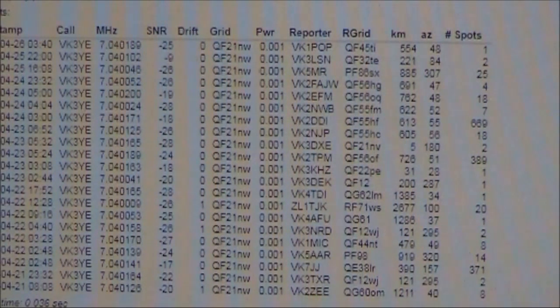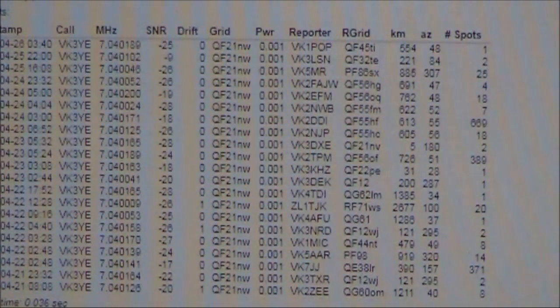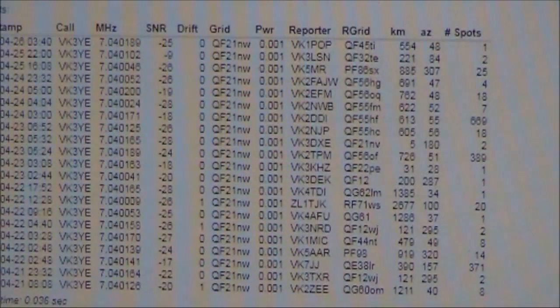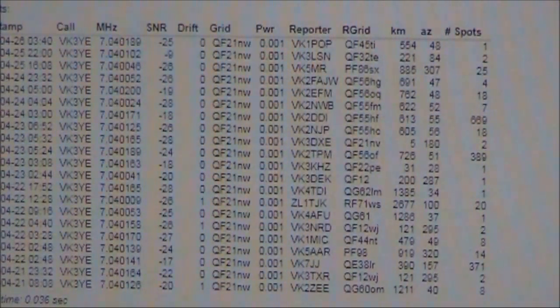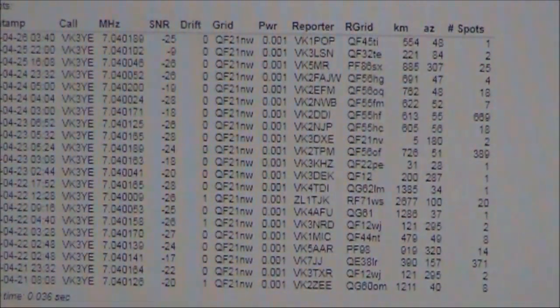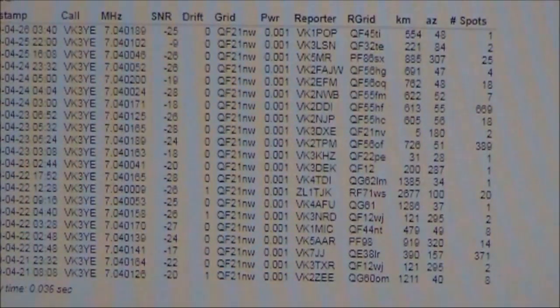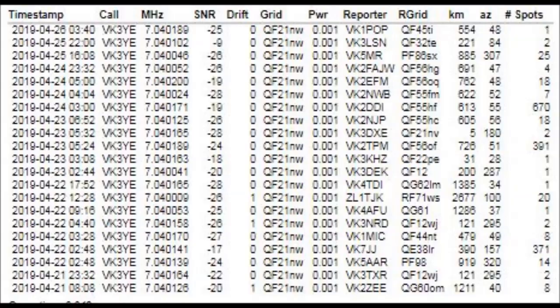I left the transmitter transmitting continuously for over a week. During that time, I was spotted by more than 20 unique stations.